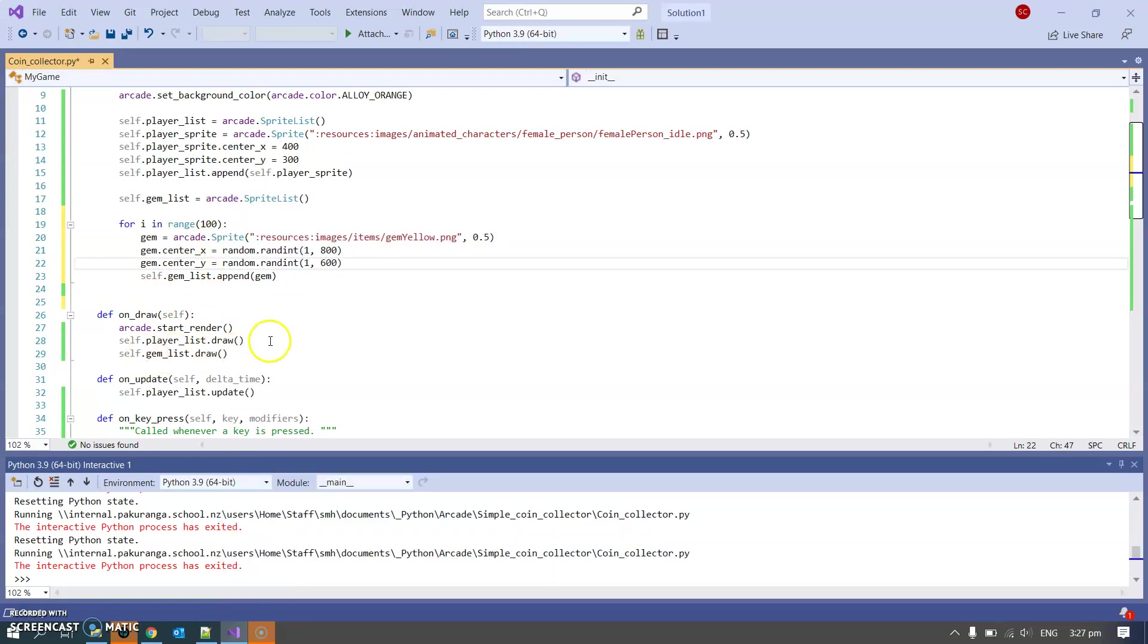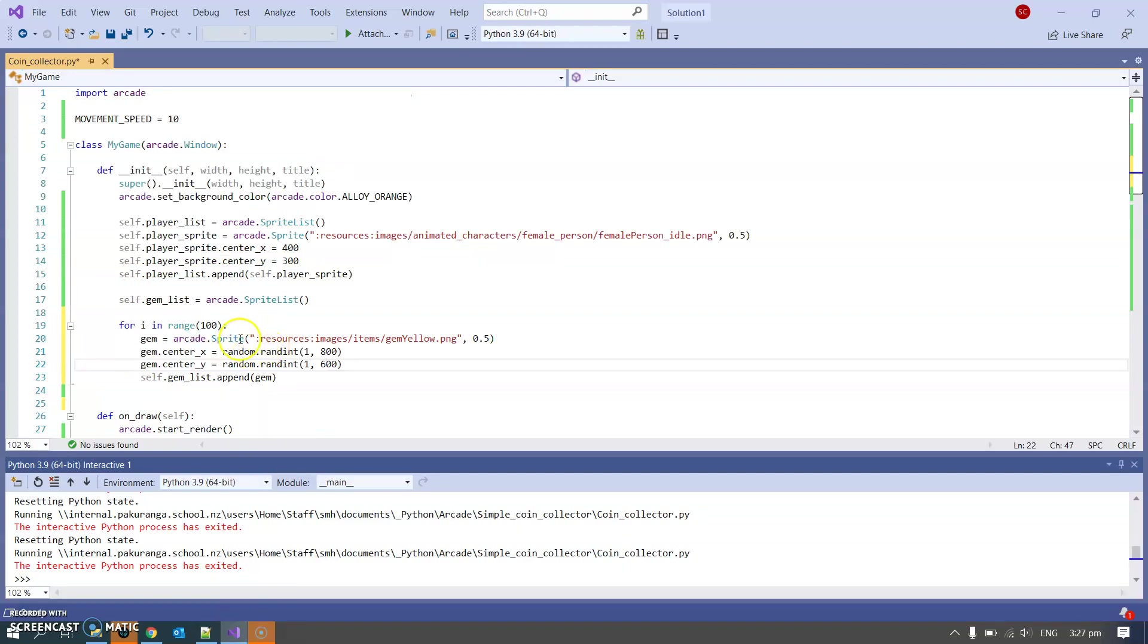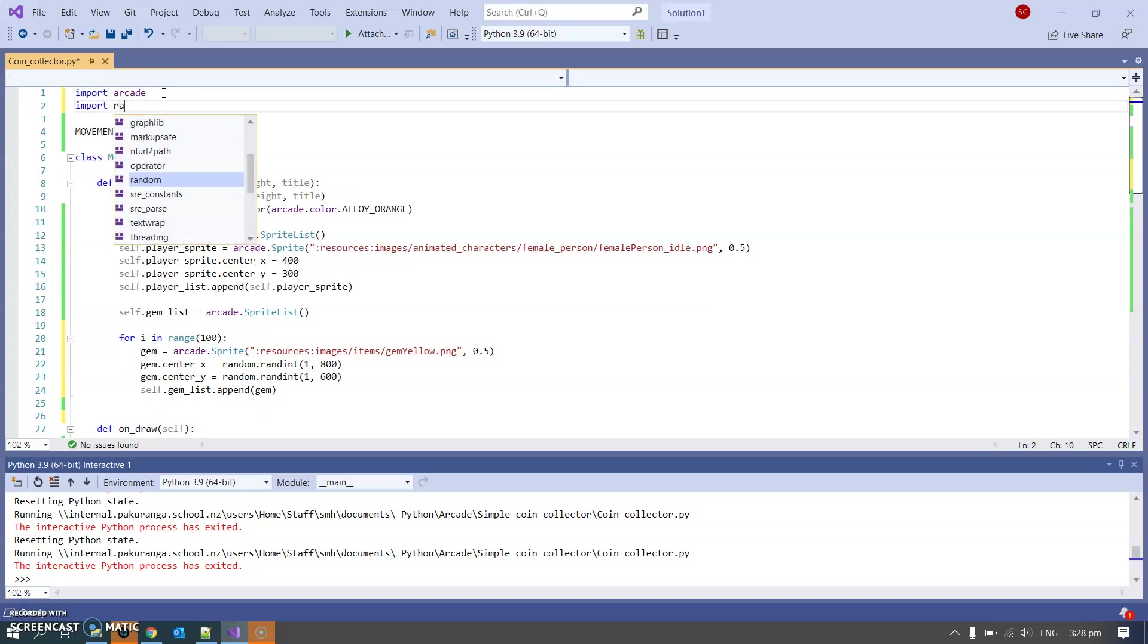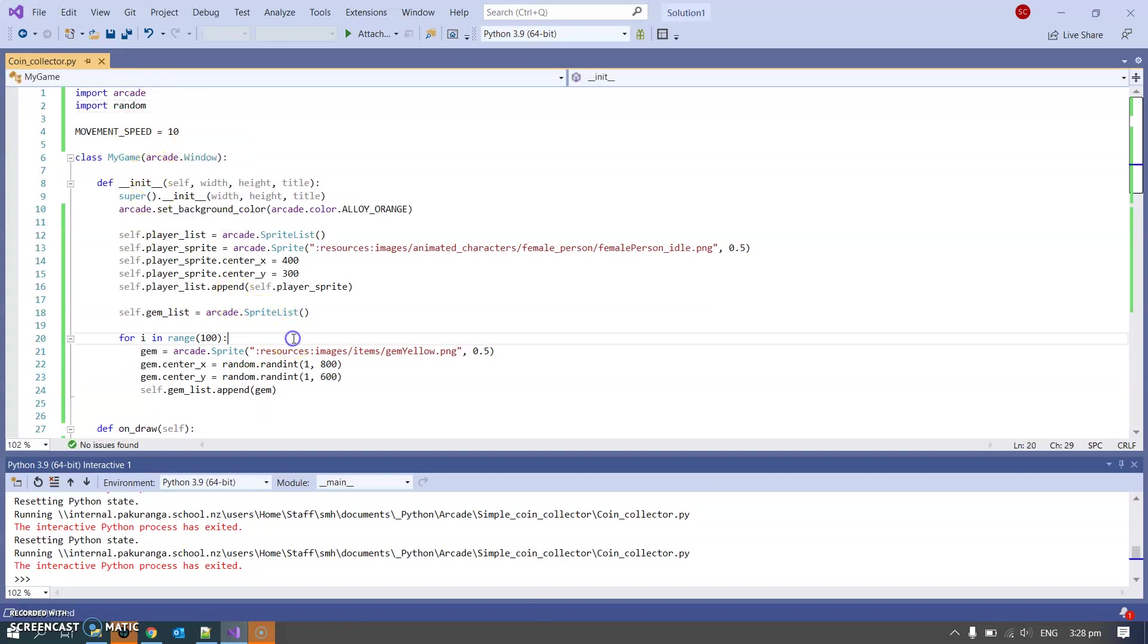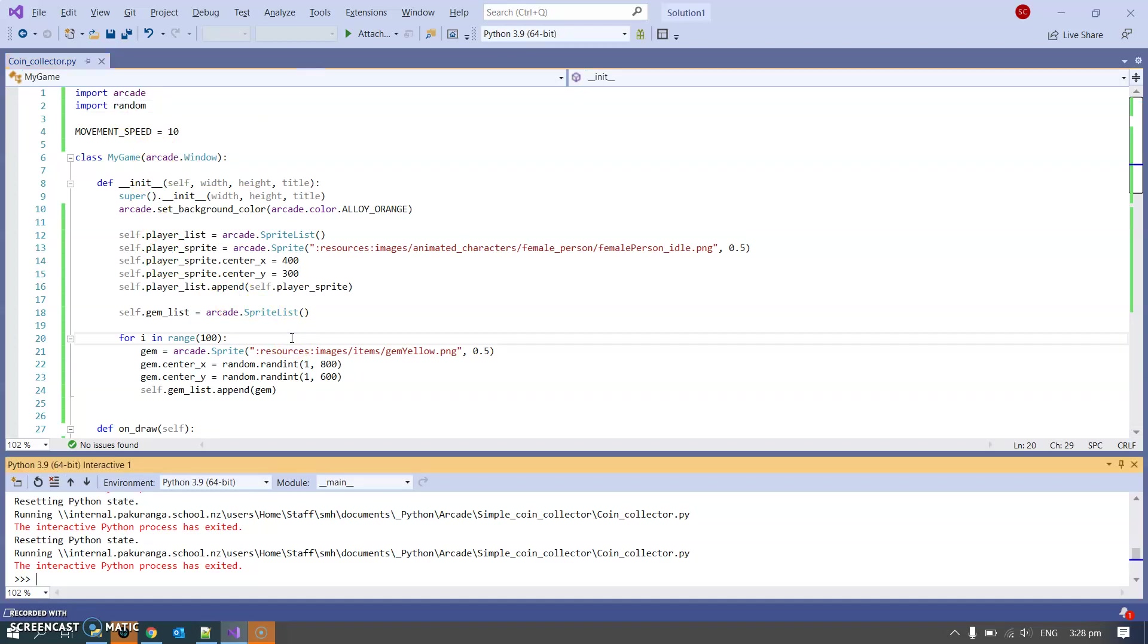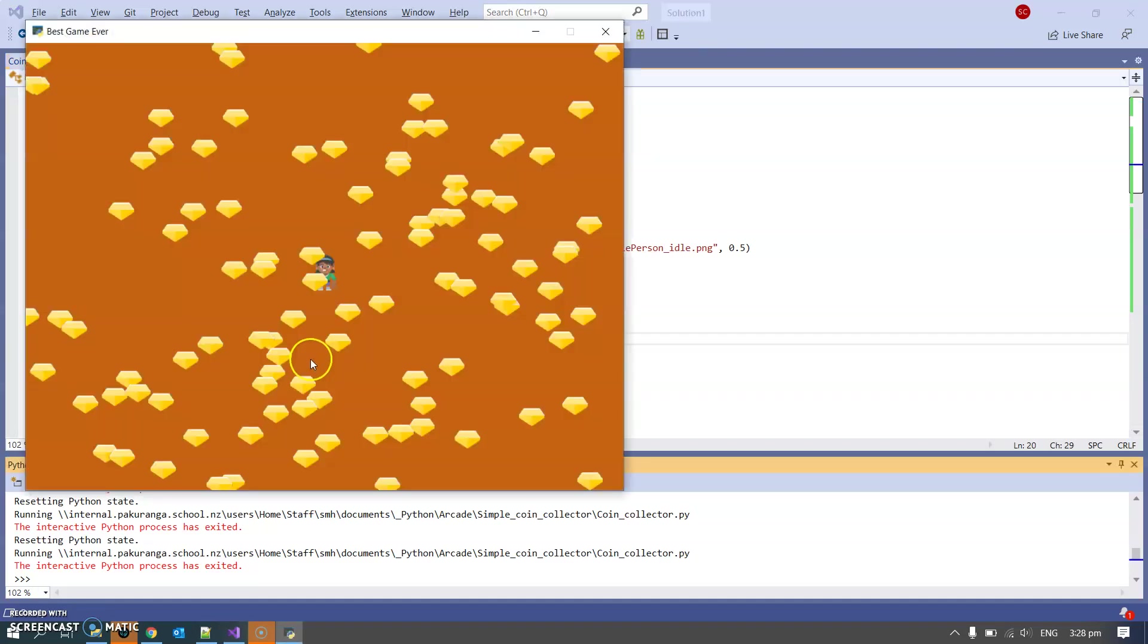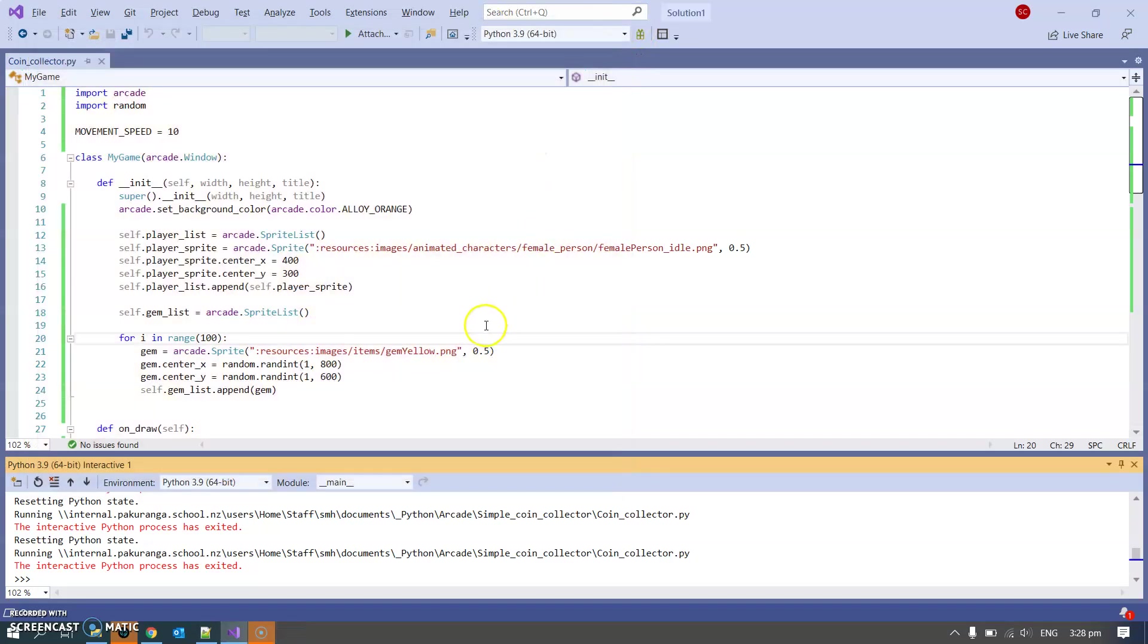Center x, center y, and then not forgetting to up here import random. Will this give me a hundred gems? Only one way to find out, alt shift F5.